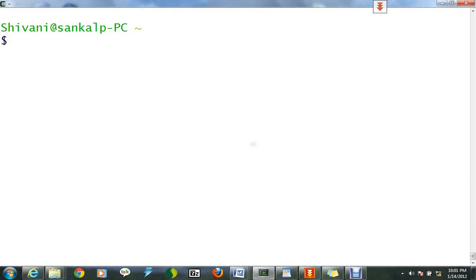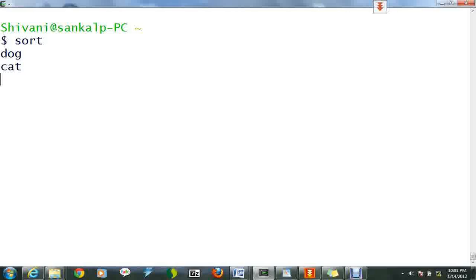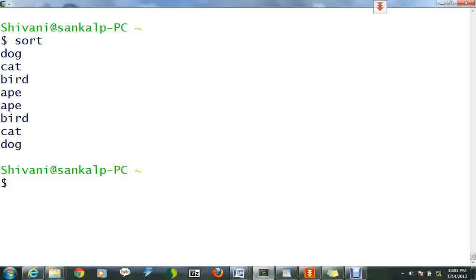The sort command sorts alphabetically or numerically a list. Type sort, then type the names of some animals and press return after each one. Now press ctrl with D. We can see the list of sorted animals.